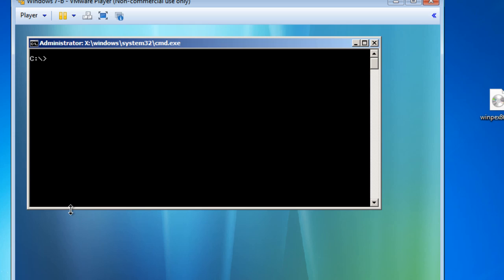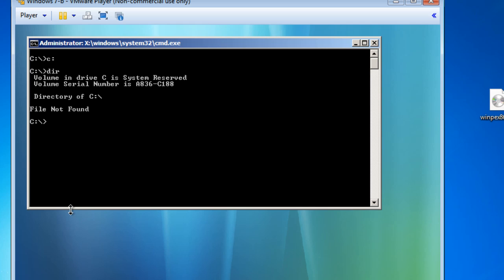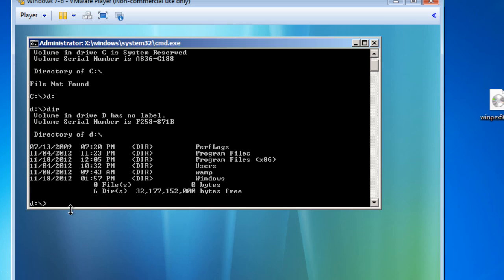I did a clear screen command because I was getting lost. I put in C: to switch to the C drive and ran DIR - it sees nothing. So I'll put in D: and run a DIR command on the D drive. You can see that in the D drive we have Program Files, Program Files x86 - and there's WAMP, which we know was installed on our reference computer. So the drive we want to capture is, in fact, the D drive.